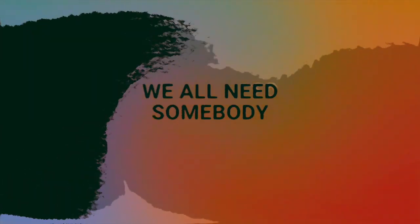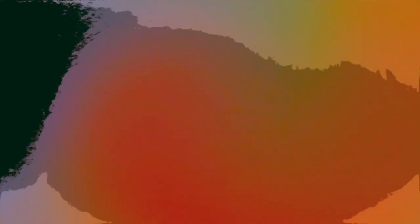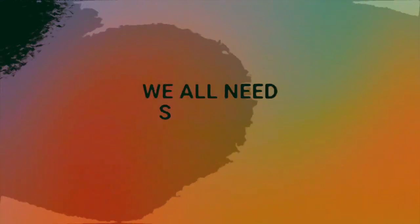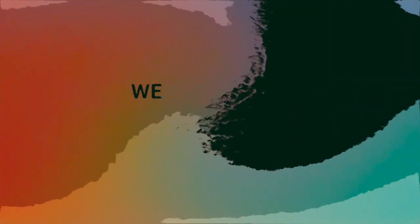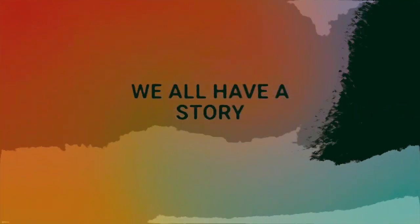We all need somebody. We all need someone. We all have a story.